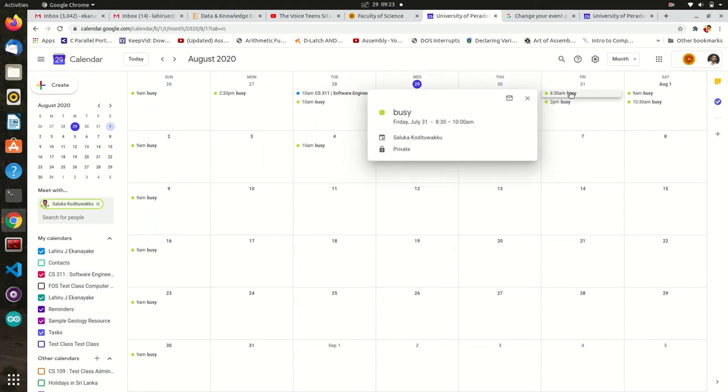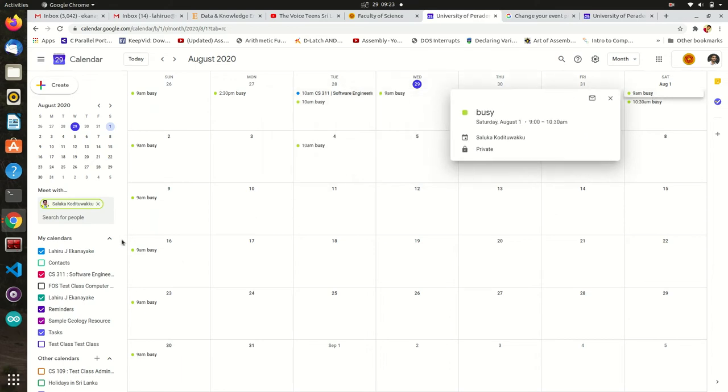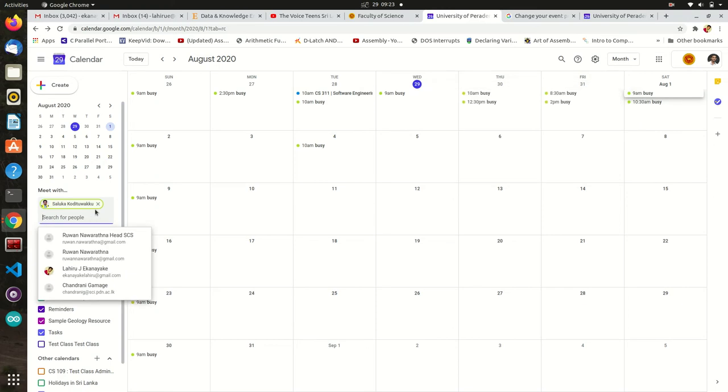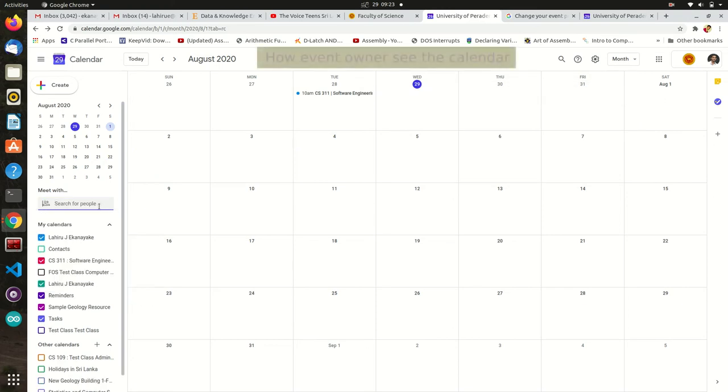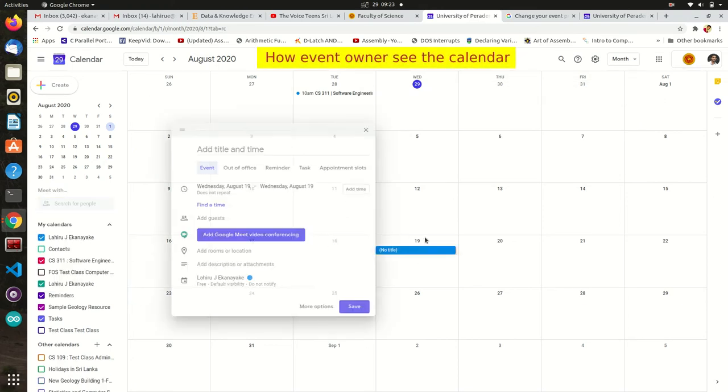Now, let's see how to schedule our events with Google Calendar. Go to your calendar and select a date and time slot.